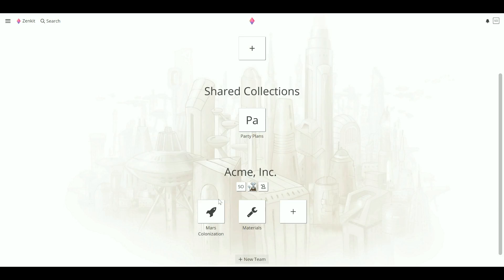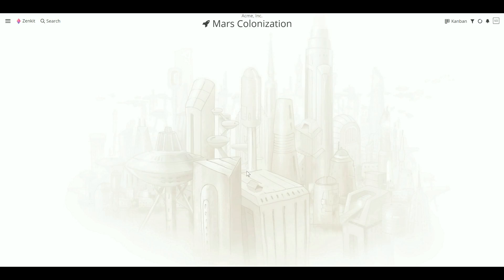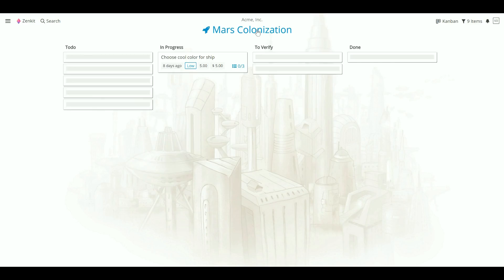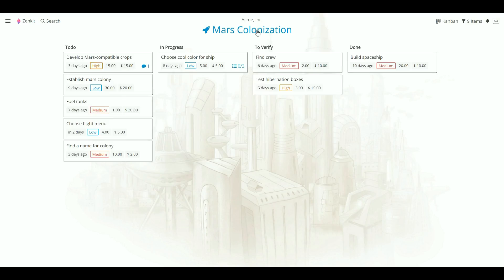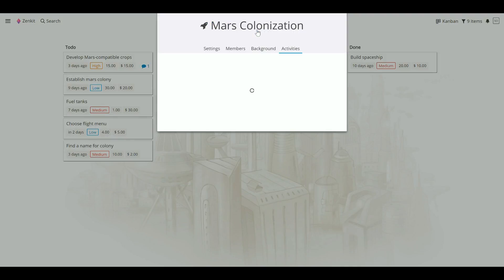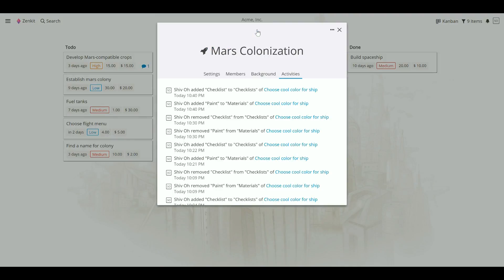Another thing I'd like to point out is the Activities feed. This is where you can see what's been happening in your collection and in individual items, so you can catch up on project activities without having to ask.